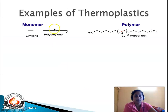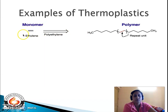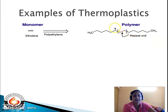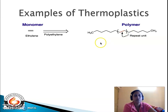The first example of thermoplastics is polyethylene, formed from the monomeric unit ethylene. The ethylene molecule has a double bond, and this monomer undergoes addition polymerization to give rise to polyethylene. The repeating unit is ethylene, forming a long carbon chain, and n represents the degree of polymerization — the number of monomeric units joined to form the polymer.